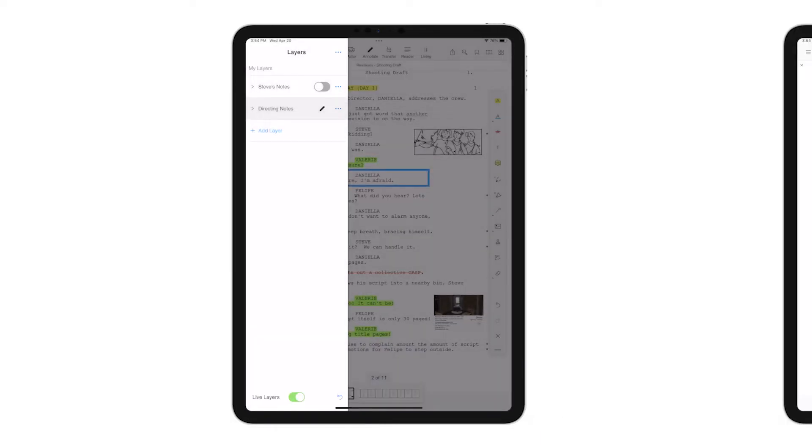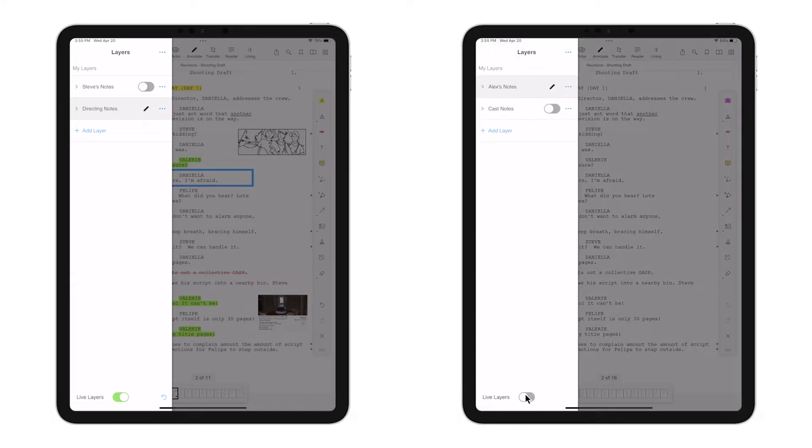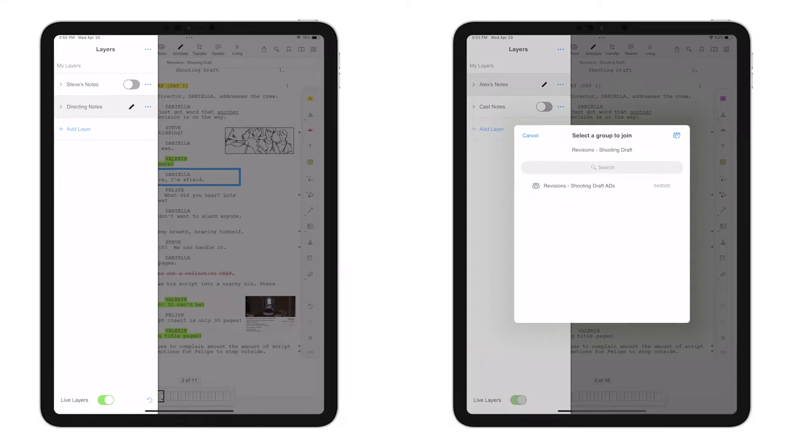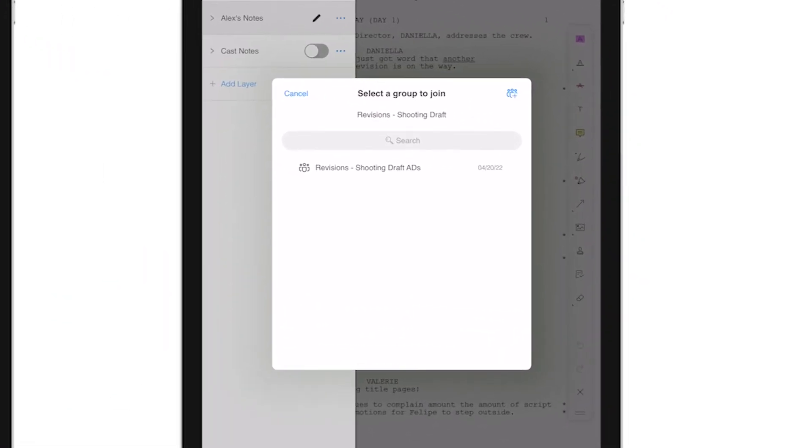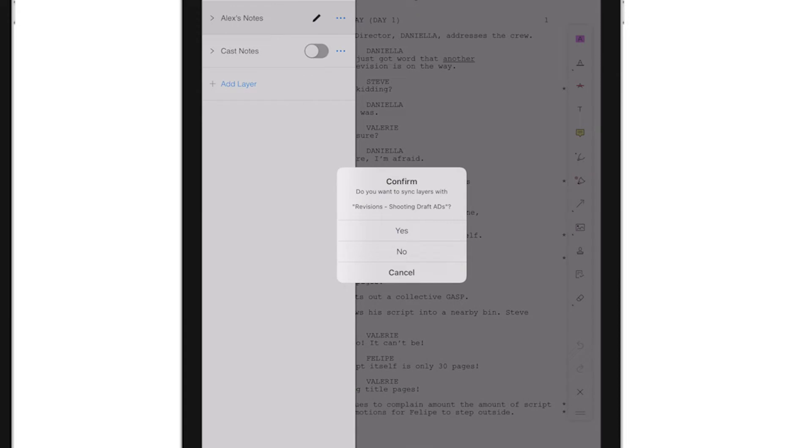Now let's say I'm another assistant director. I go to turn on Live Layers on my device, and since I've opened the same file as my colleague, Scriptation recognizes my script. Now I see that an assistant director group is already there, so I tap to join and confirm Yes to sync.